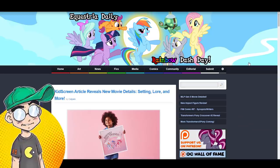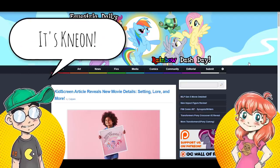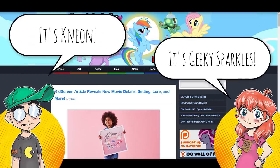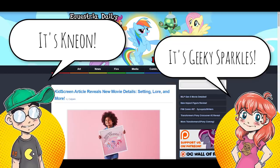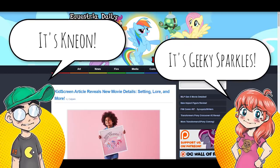Hey guys, welcome back to Clownfish TV. This is Neon. I am here with Geeky Sparkles and we're gonna talk about something we don't talk about very often, which is My Little Pony.